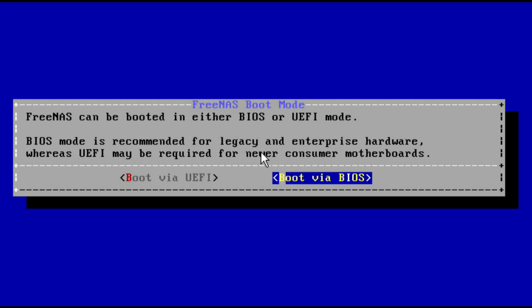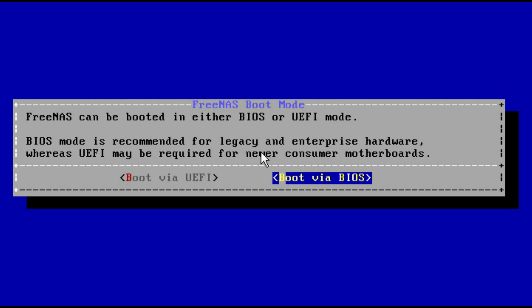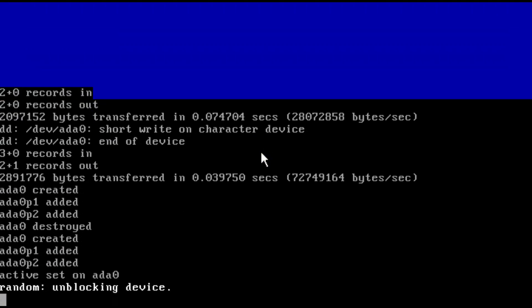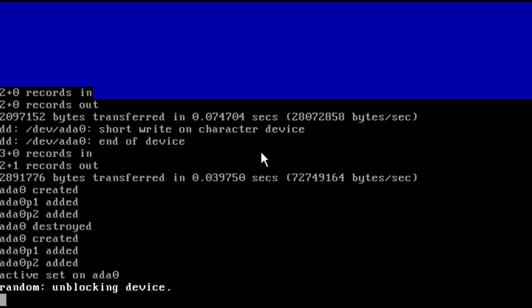FreeNAS can be booted in either BIOS or UEFI mode. Depending on the hardware, you can choose BIOS or UEFI. I will be choosing BIOS. Once chosen, your installation will begin.